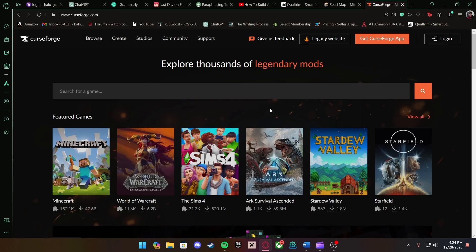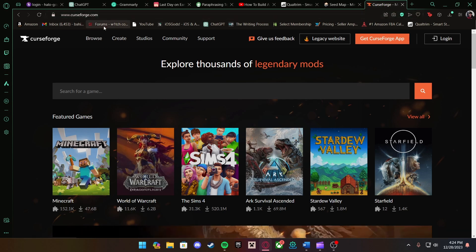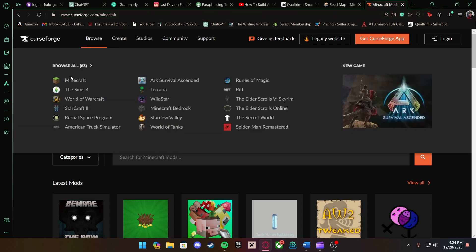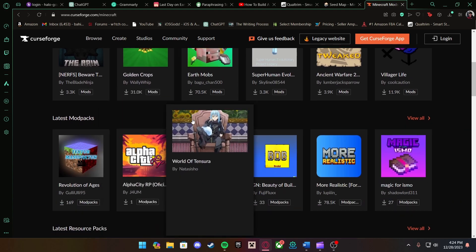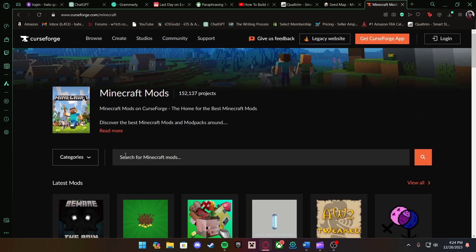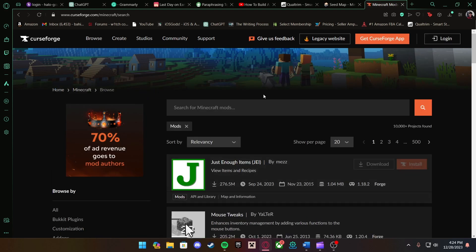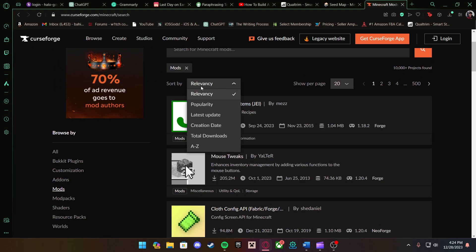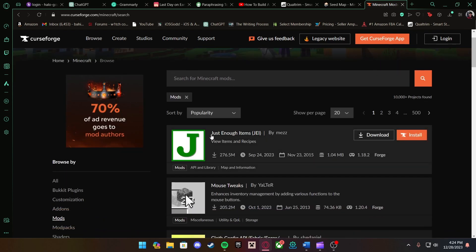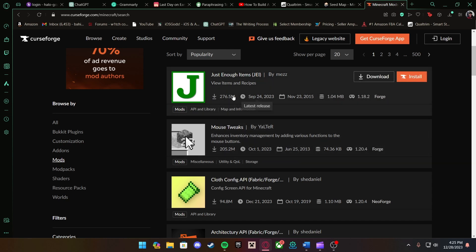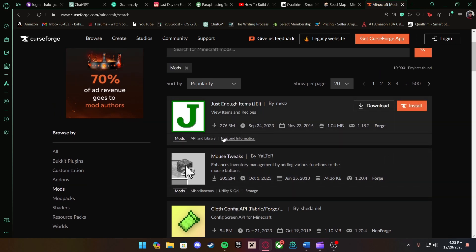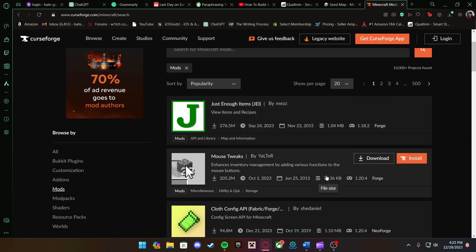Now I'm going to teach you how to download mods from CurseForge — the second link in the description. Something happened to my recording so I have to redo this part. Once you go to the link it will take you to CurseForge where you can browse Minecraft. You'll be taken to a page with all the mods to choose from. Go to Category and press Mods. You can sort by popularity — JEI and Mouse Tweaks are usually the most downloaded, with 276 million and 205 million downloads respectively.